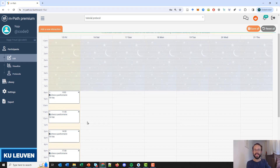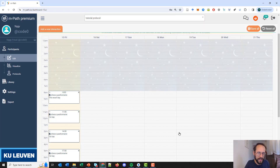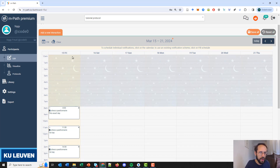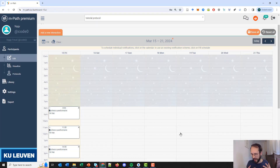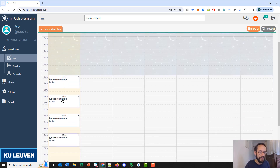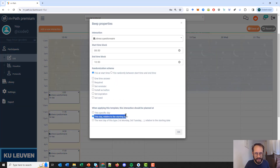Now there is one big difference with the scheduler of a single participant. When we click on it, we have this section at the end. It states that when applying this template, this interaction should be planned at a specific day — so it would be sent on Friday March 15 at eight o'clock. However, when you create the protocol, the default is 'this day relative to the starting day.' This means that when a participant joins the research, this is the first day, this is the second day, third day, fourth day, fifth day and so on. The default of relative to the starting date is a good choice and is what you often need in research.